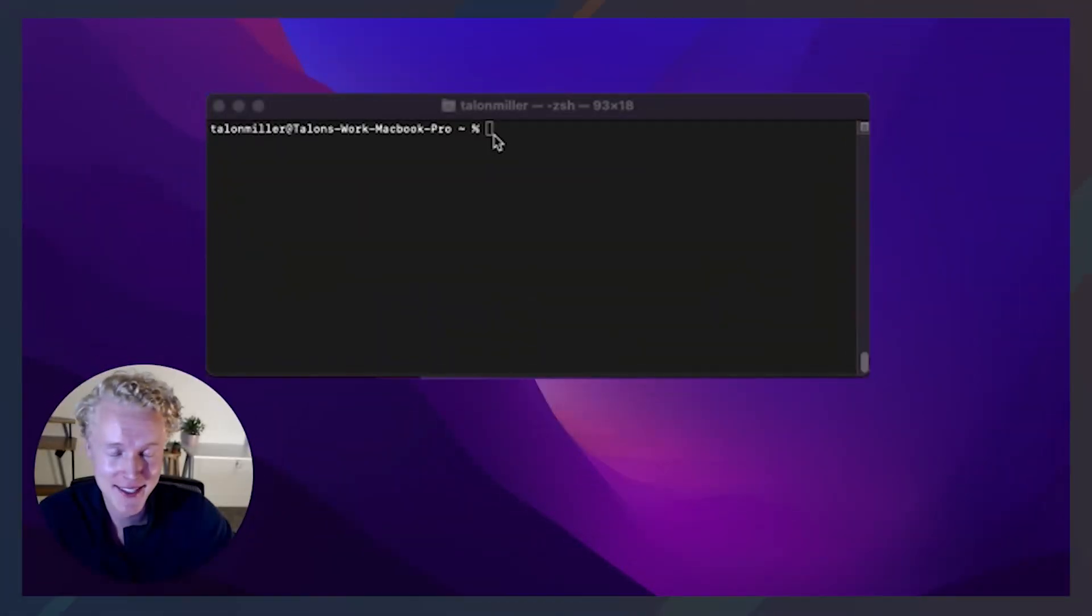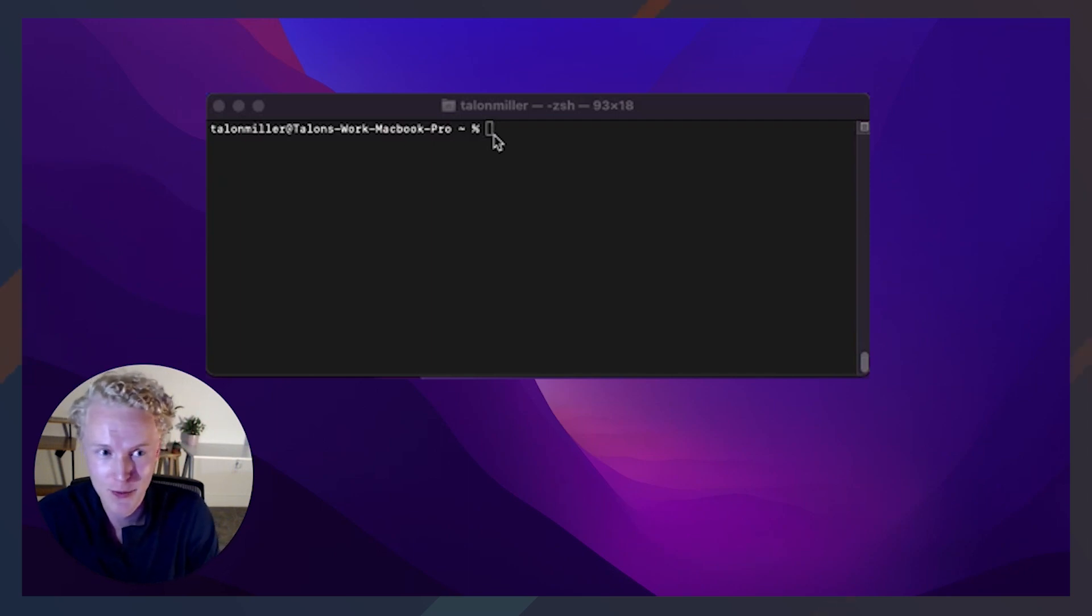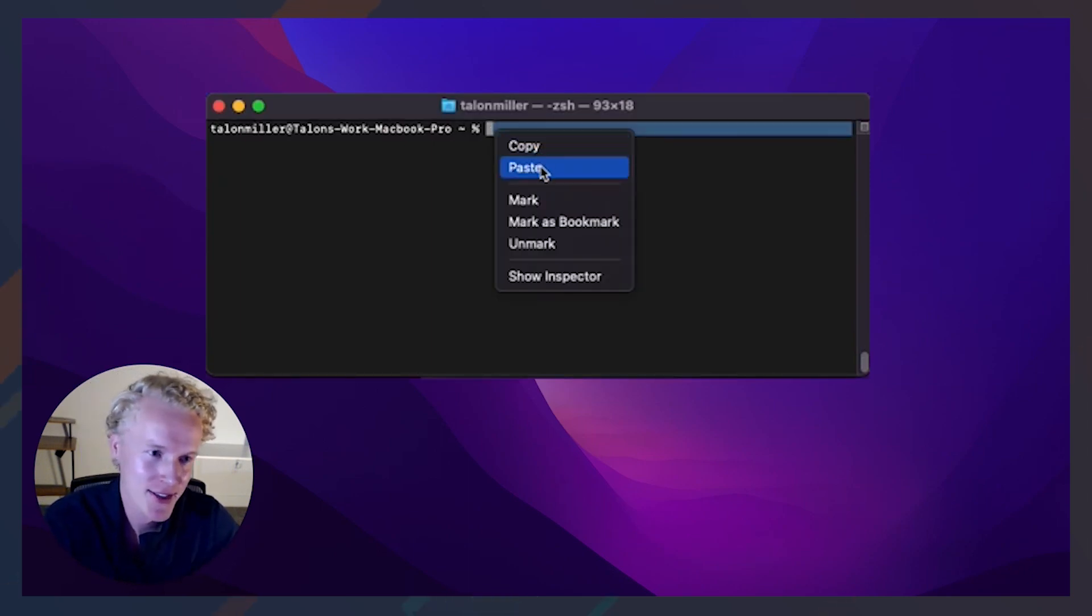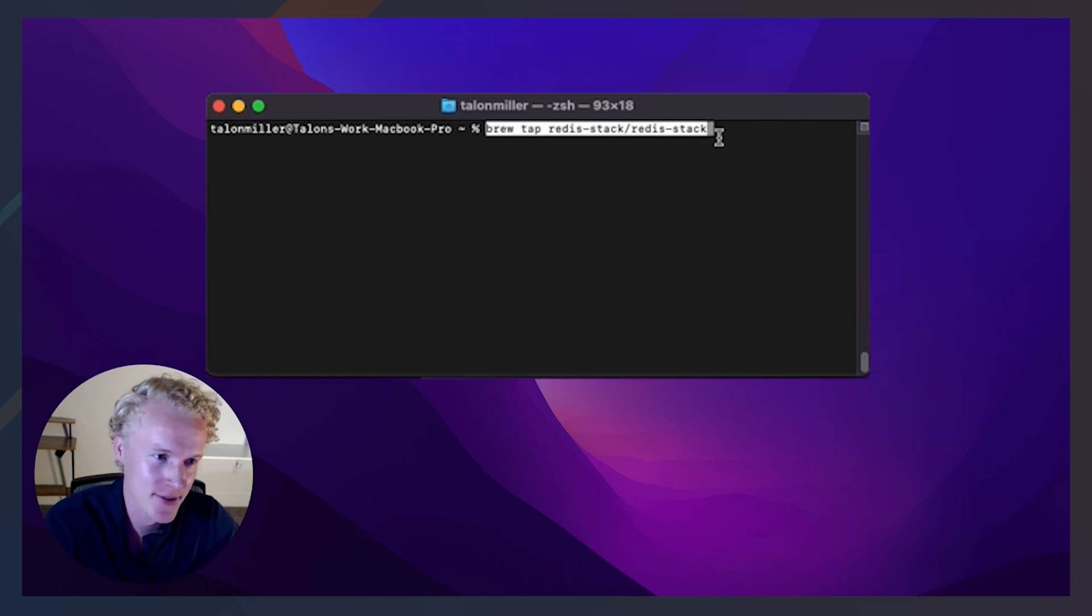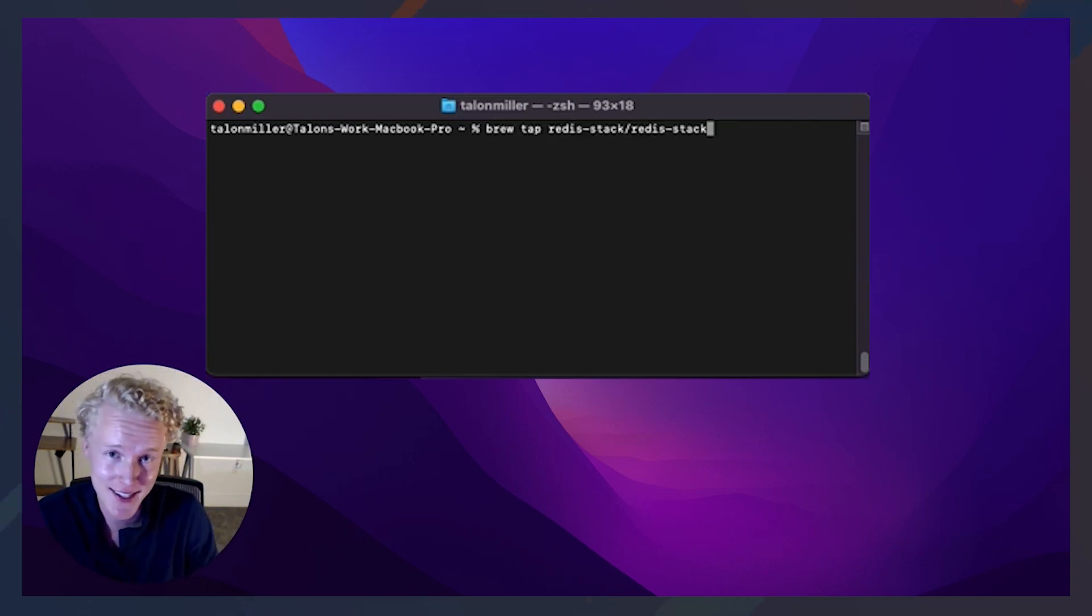Installing Redis Insight is very easy to do. It only takes two commands, which I'll be running through Homebrew, which of course I already have installed on my machine. Let's go ahead and paste the first command, which is just tapping into the location that contains Redis Stack.